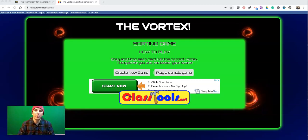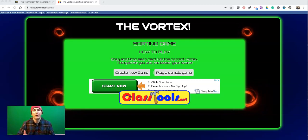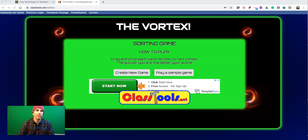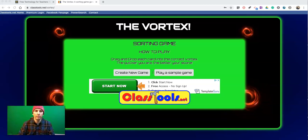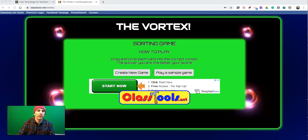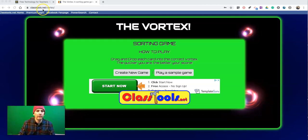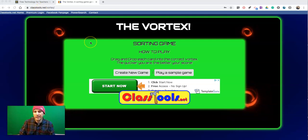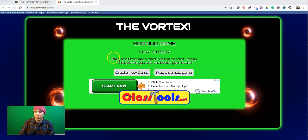Hi, I'm Richard Byrne. In this video, I want to show you a nice new game template from ClassTools called The Vortex. You'll find it at classtools.net/vortex. Here's how it works.